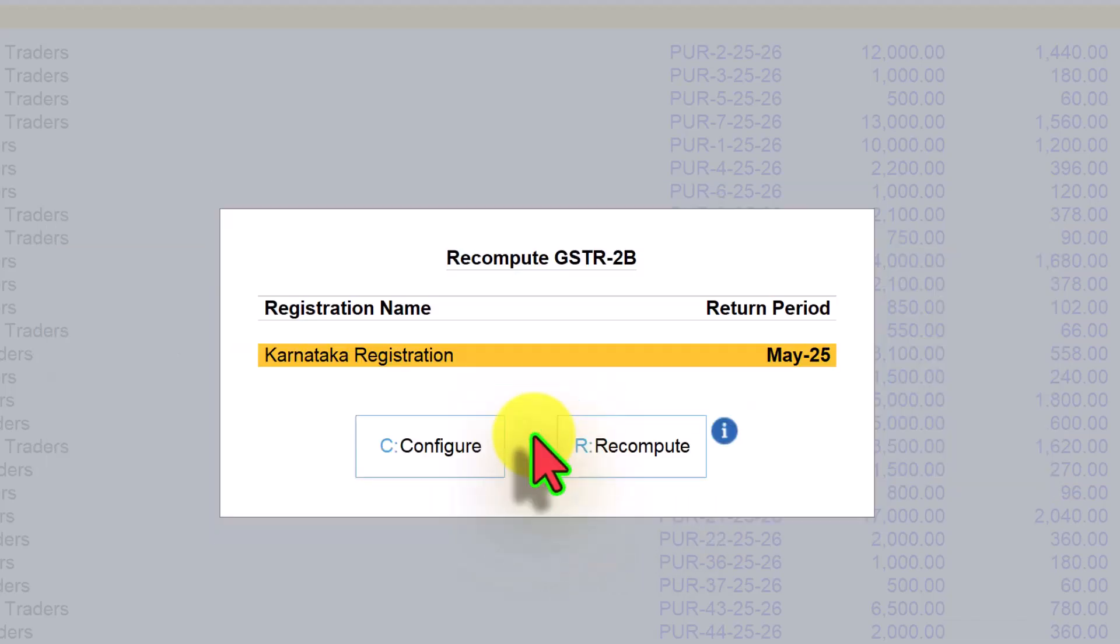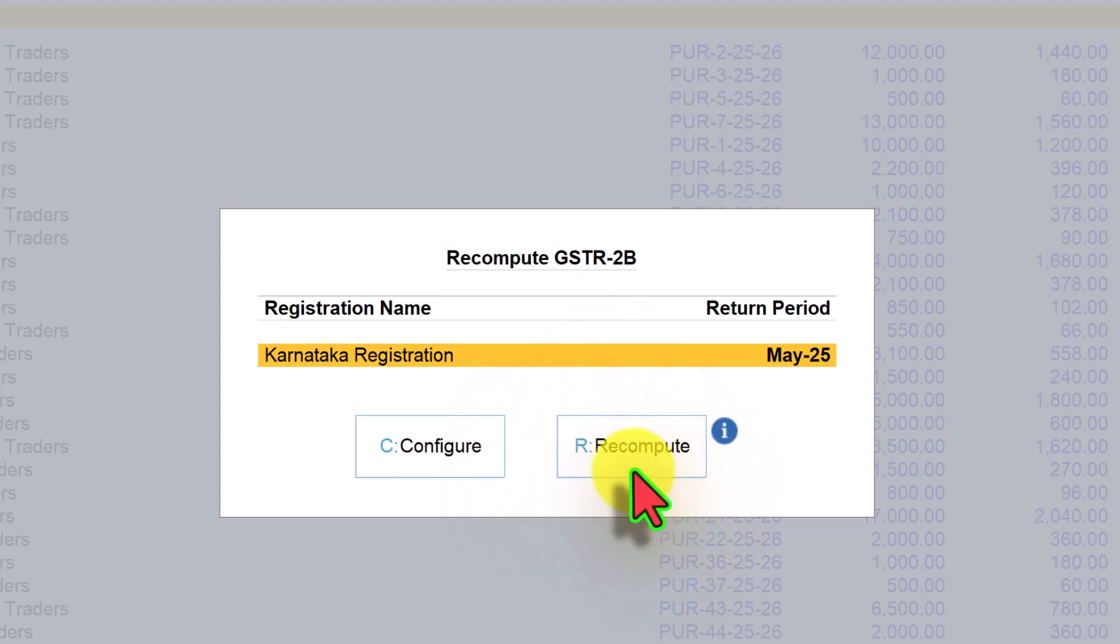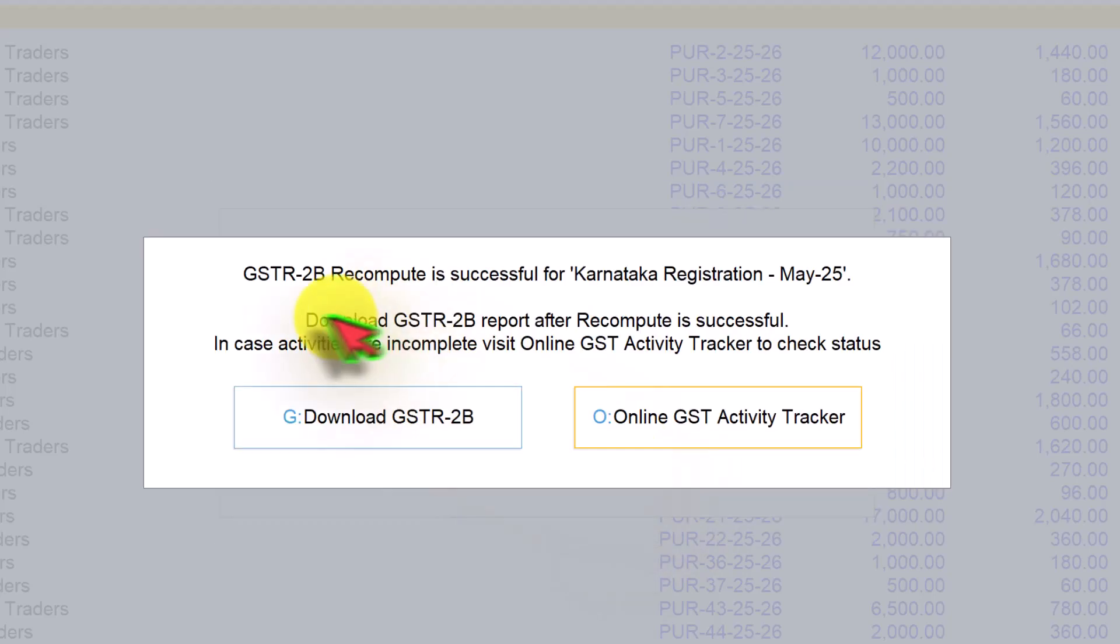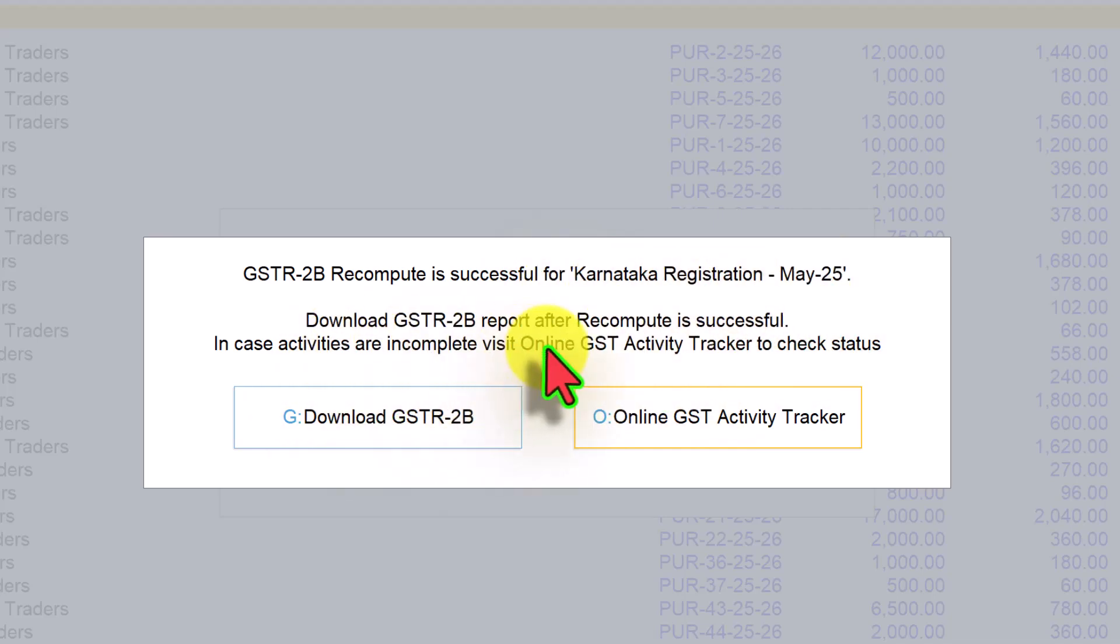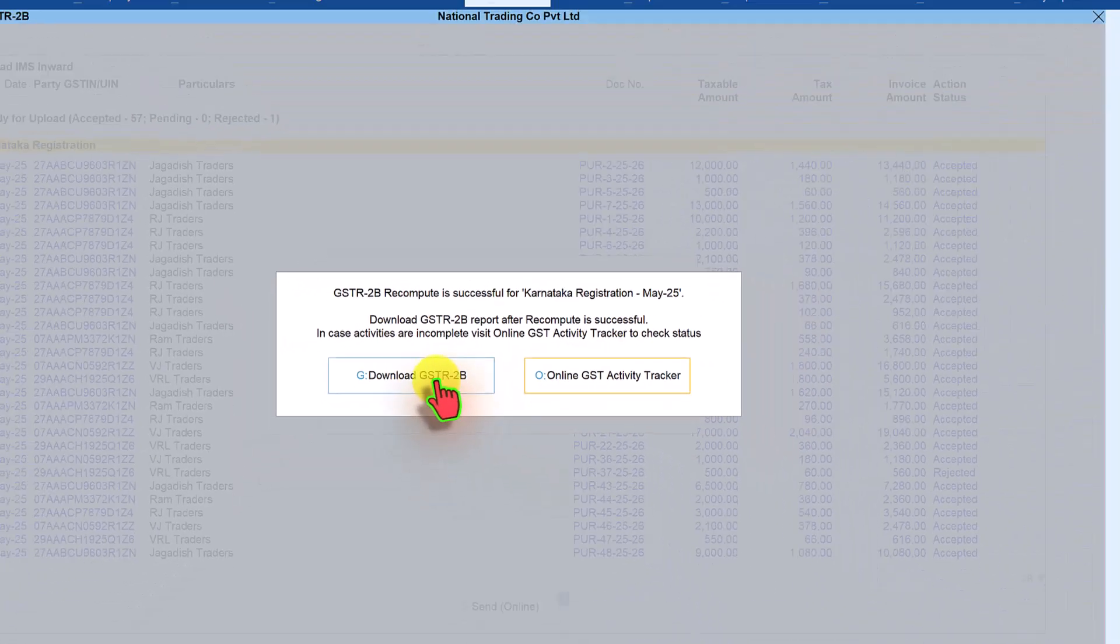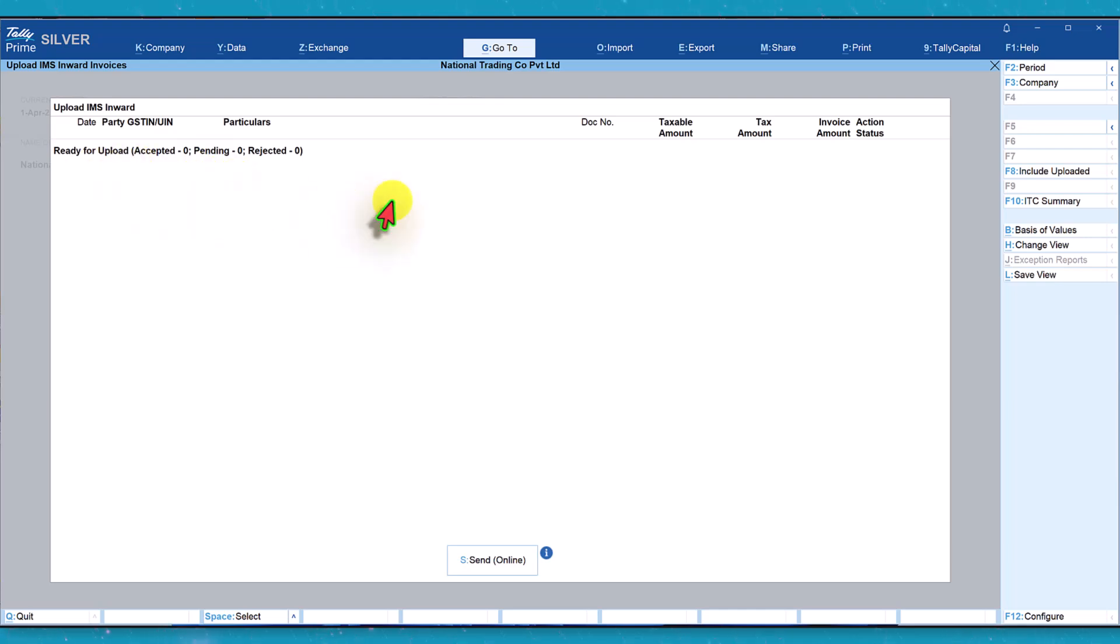Now you can click on recompute GSTR 2B so that whatever is the action that you have taken, basically your action of rejected and pending will get updated and it will automatically update your GSTR 2B also. When you click on recompute it will recompute the values in GSTR 2B. You will get the message that it is recomputed successfully for the month of May 25. We can download the GSTR 2B also after recompute. Once it is uploaded and once you have updated the GSTR 2B, you will get this message which says that there are no invoices which are ready for upload.